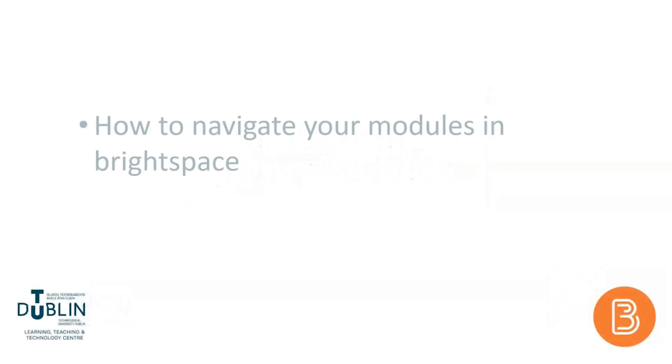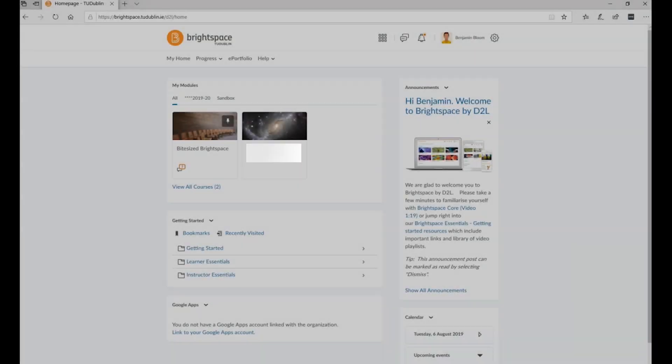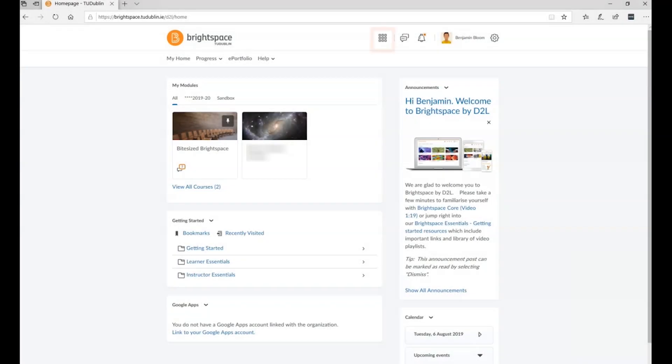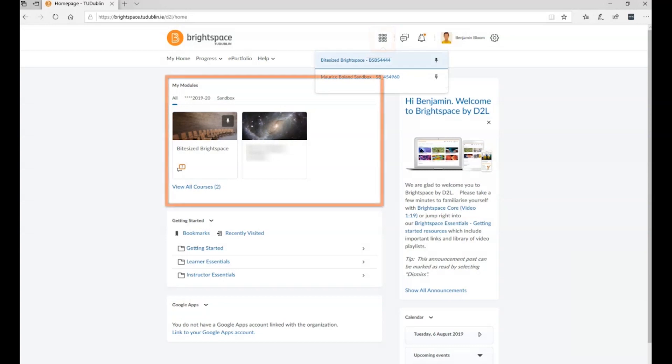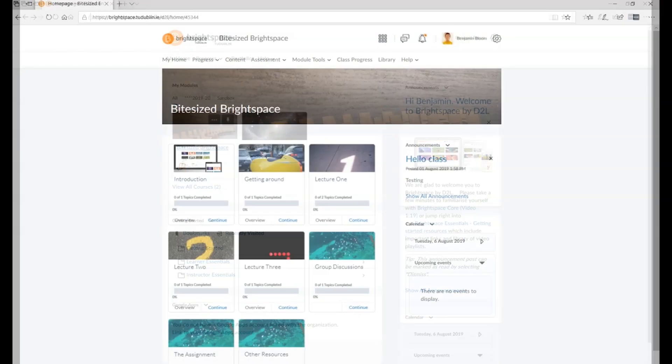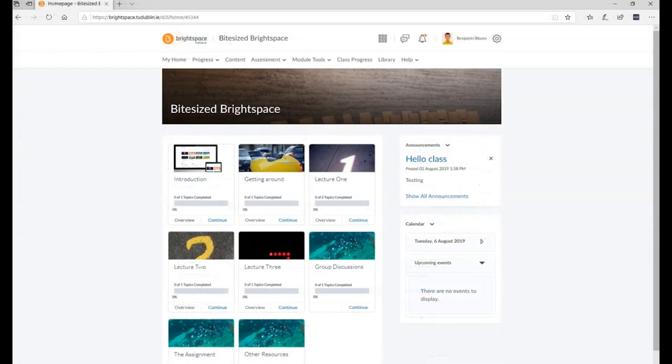This video will show you how to navigate your individual modules in Brightspace. Once you've chosen a module from the Course Selector or My Courses widget, you'll be taken to a home page for your module which contains the following common elements.